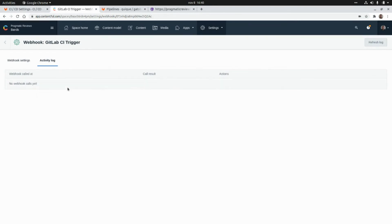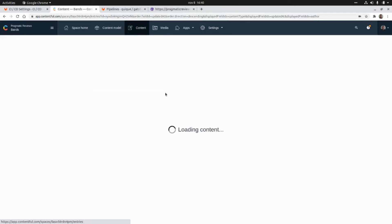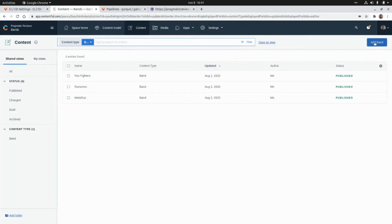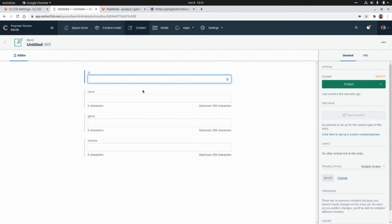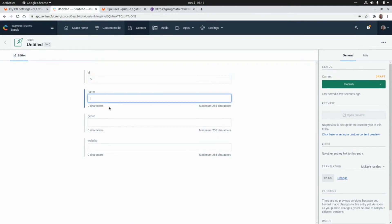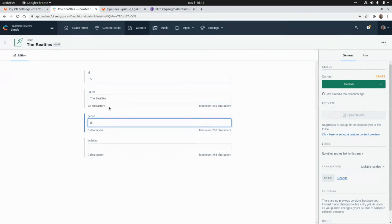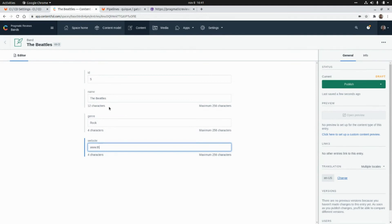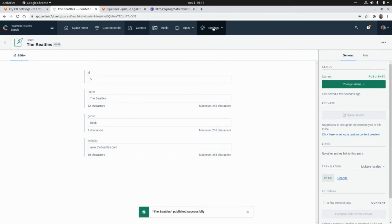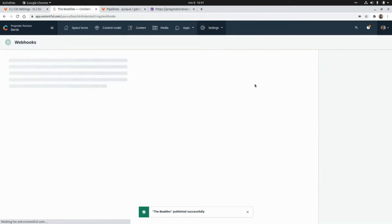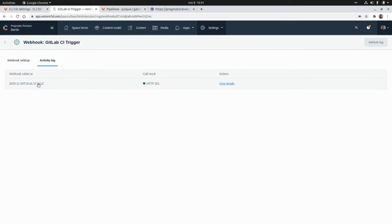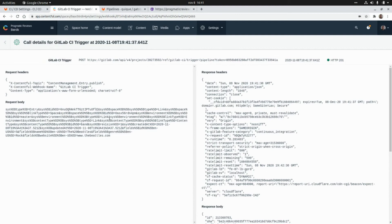Now let's publish new content to test this webhook. Let's go to Content and click Add Band. I'll add an identifier — let's say five — the name will be The Beatles, the genre will be rock, and the website will be www.thebeatles.com. I'll click Publish. If we go to Settings > Webhooks and check the activity log, we get a 201 response, so the webhook was successfully executed.